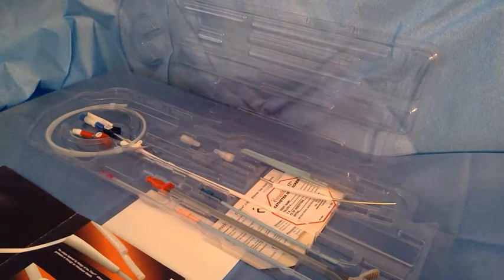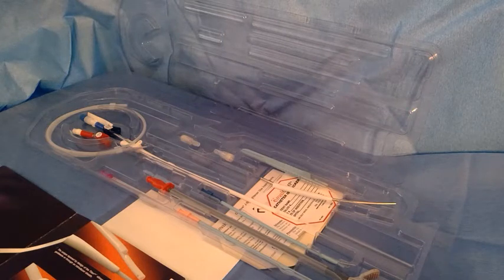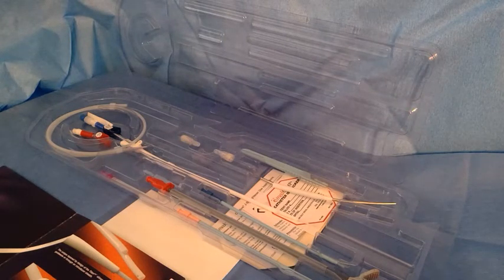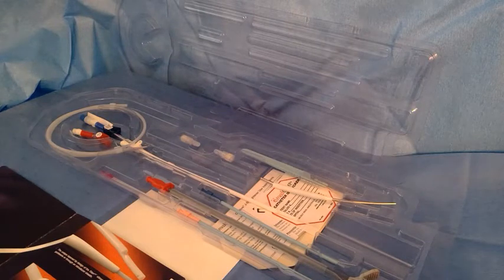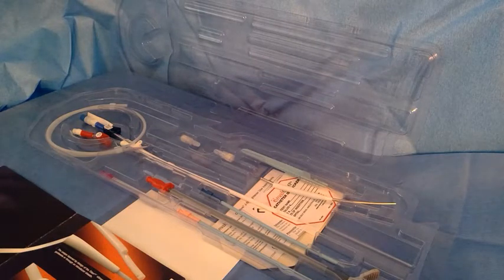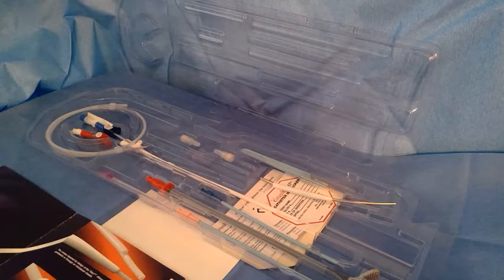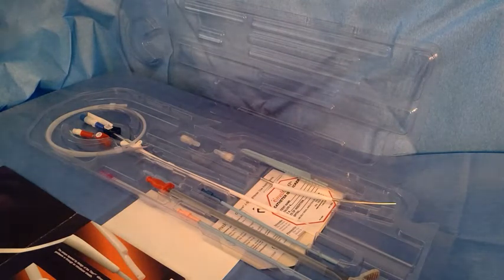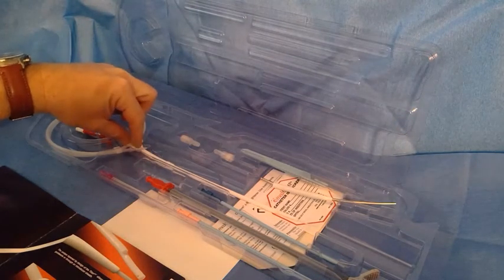You might run out of your other catheters from other companies such as Bard or Angiodynamics. If you do and you get a hold of some MedComp products, I just wanted to make sure that you're familiar with them. I know it's very important to be familiar with the tools you're using in the lab.